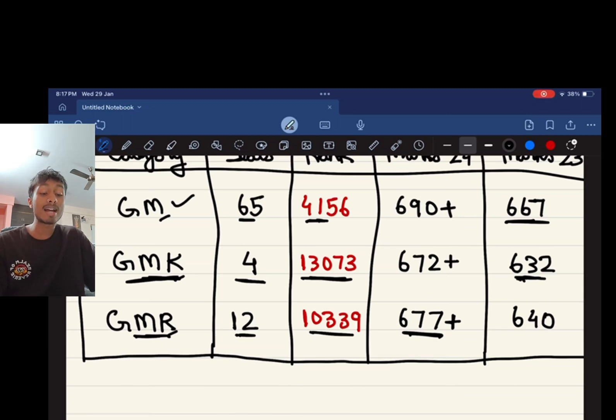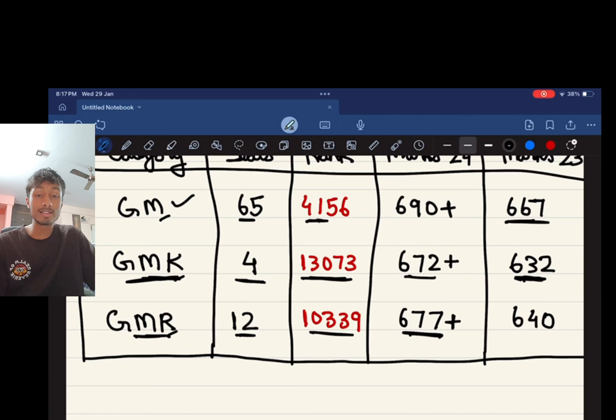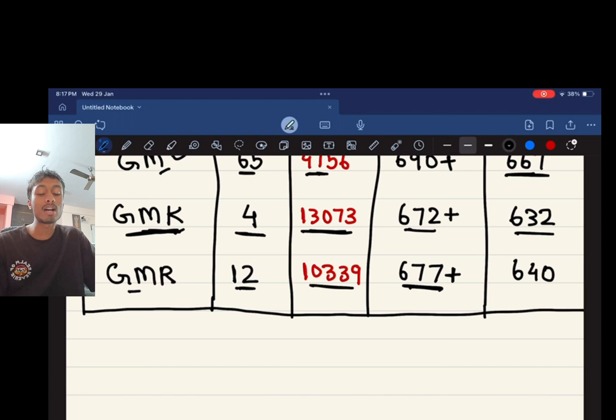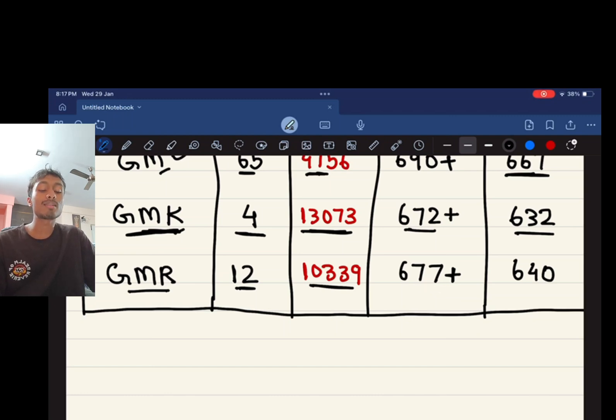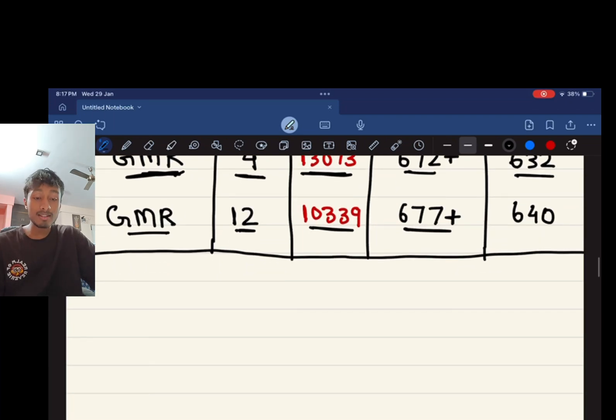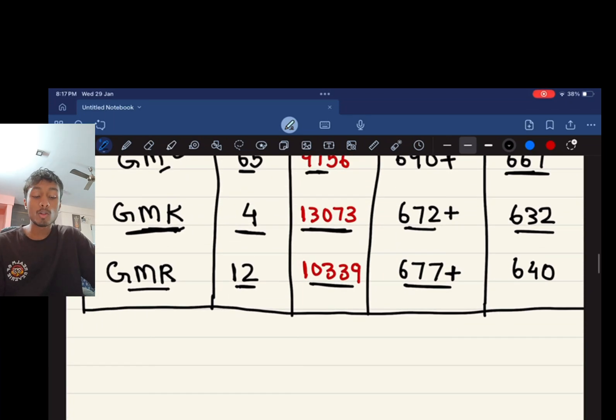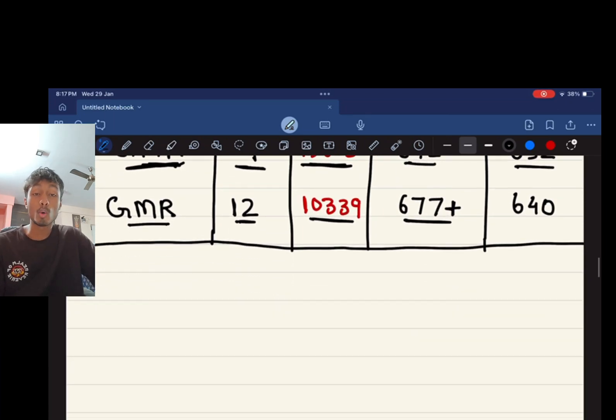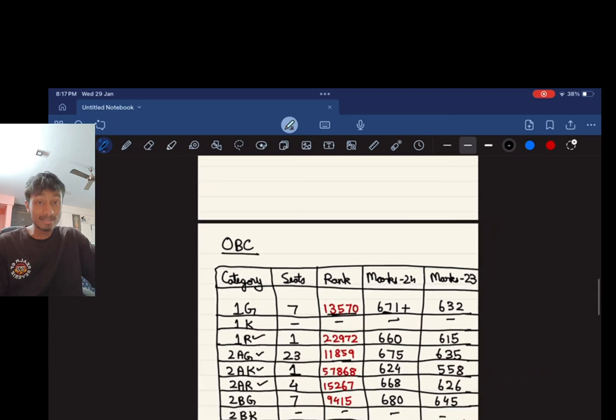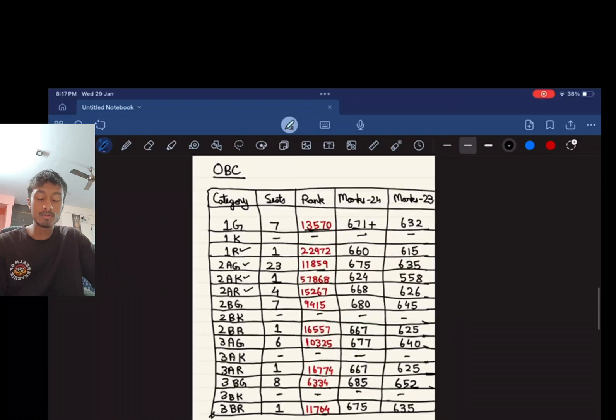In 2024 it was 672 marks and in 2023 it was a score of 632. For GMR there are 12 seats. The rank required is 10,339 and the NEET 2024 marks were 677. For the remaining categories, I'll tell you the marks of only 2024. You guys can see the marks of NEET 2023 on the screen and correlate.